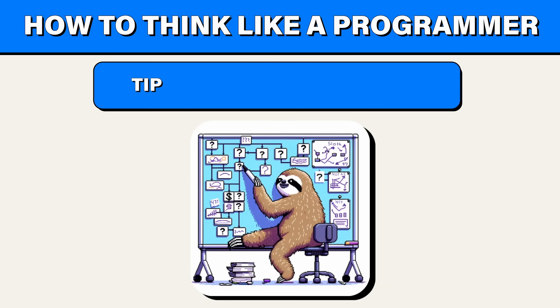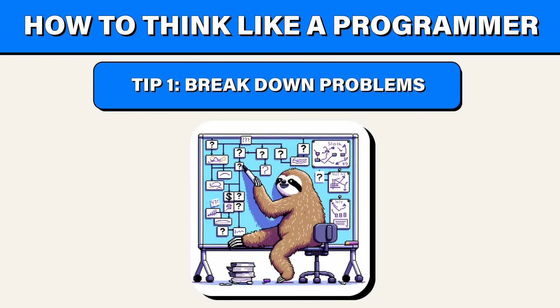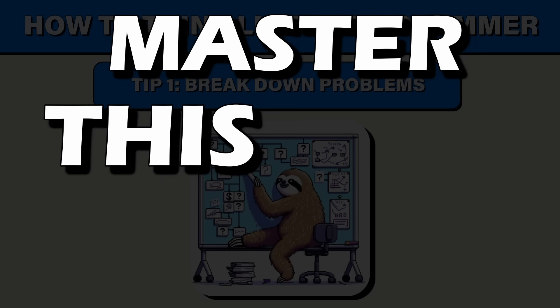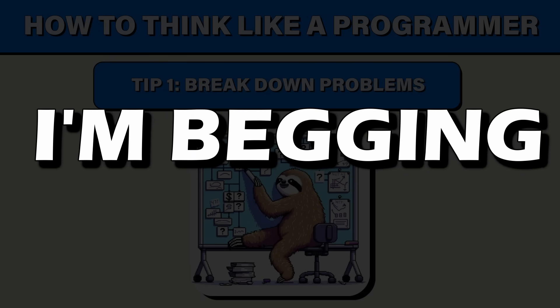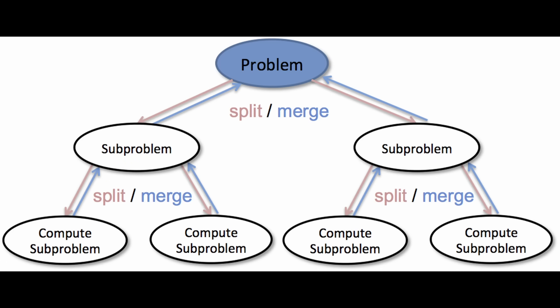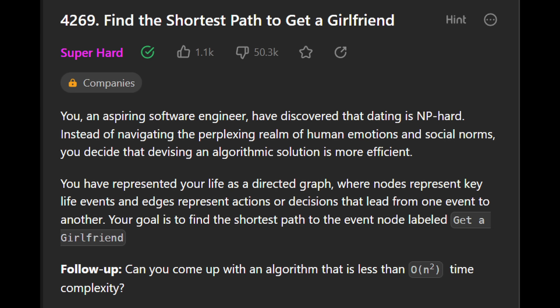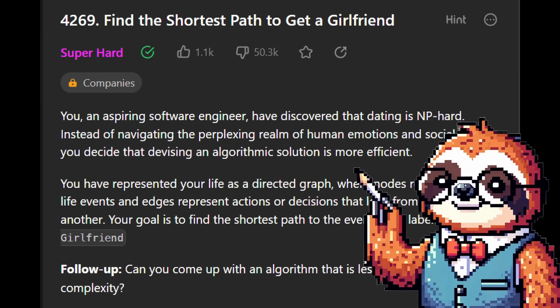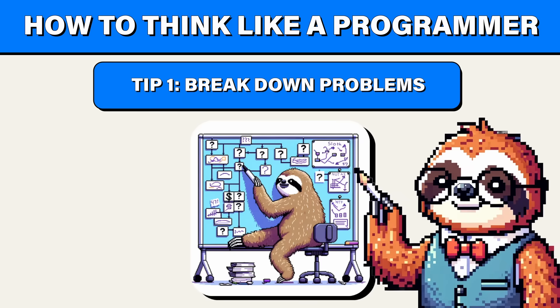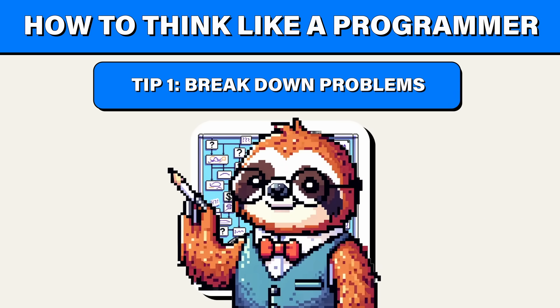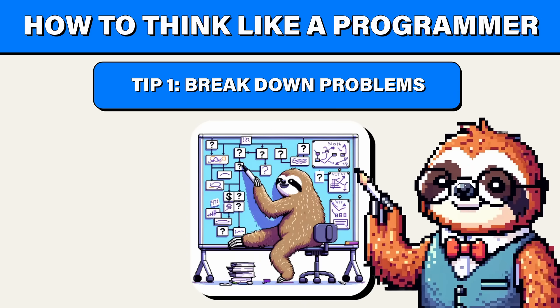My first tip, break down problems. Master this skill, please. I'm begging. Start by breaking down programming problems into smaller, more manageable tasks. This approach makes even the most daunting problems seem approachable and gives you clear starting points. Now, I know I said giving you an example wouldn't help you master the skill, but it's at least going to guide you in the right direction.